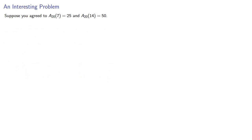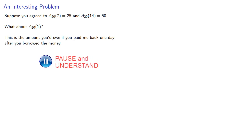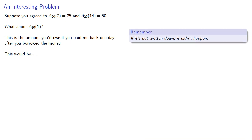So suppose you agreed to A_20(7) equals 25 and A_20(14) equals 50. What about A_20(1)? This is the amount you'd owe if you paid me back one day after you borrowed the money. Well, here's the problem. If it's not written down, it didn't happen. And in the financial and business world, this really means if it's not written down, it becomes a lawsuit. We want to avoid lawsuits.